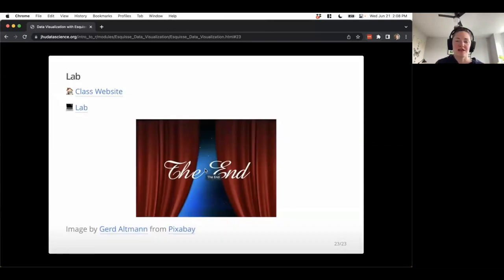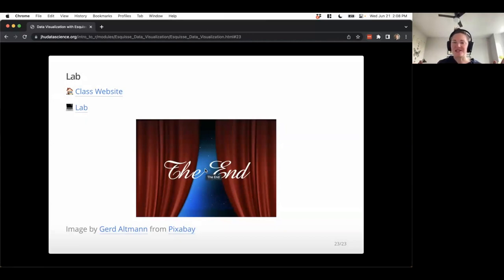That's the eskiz module. Let's take some time to jump out into the lab and practice.